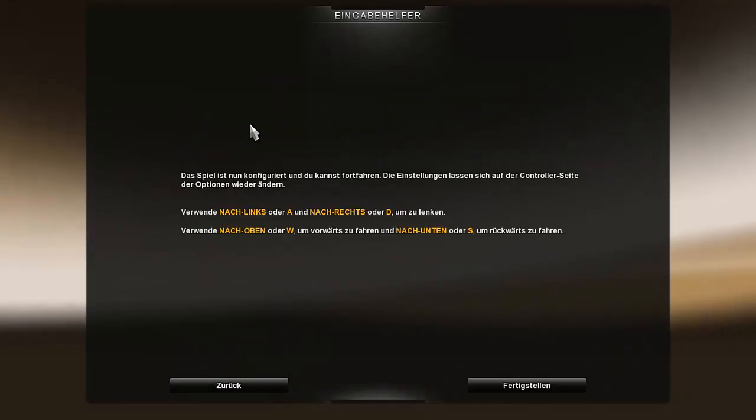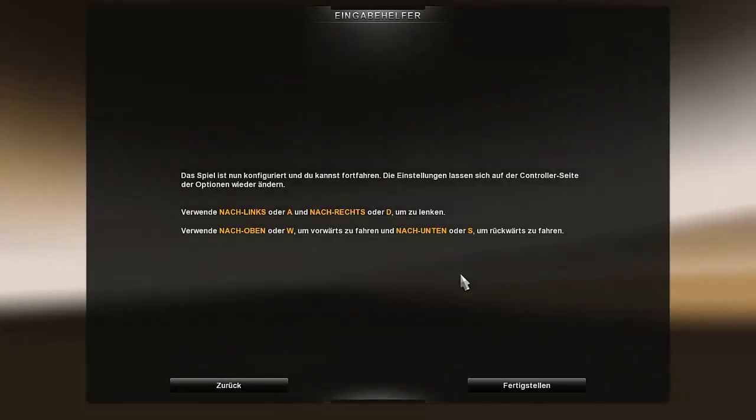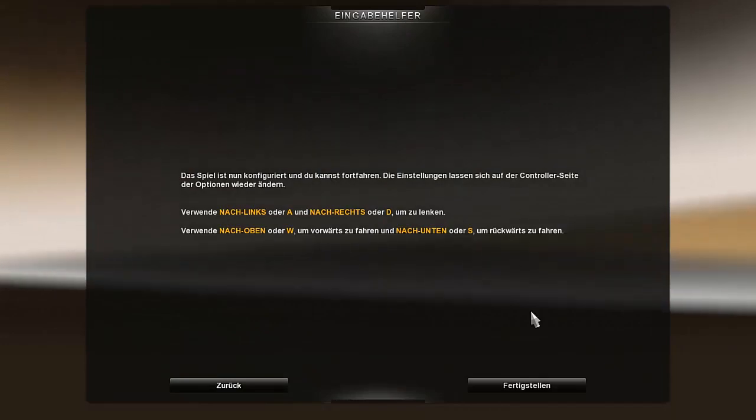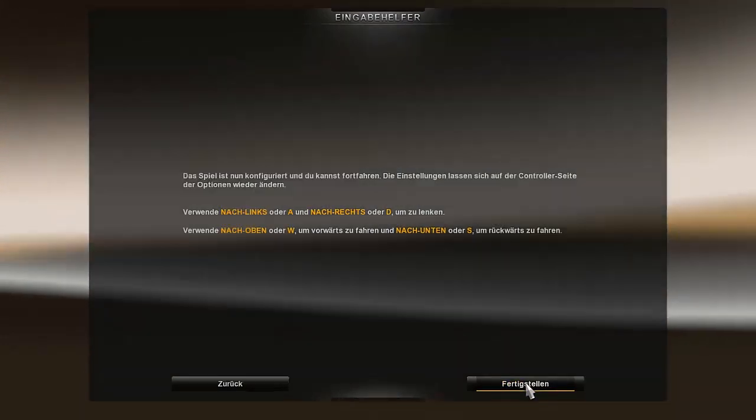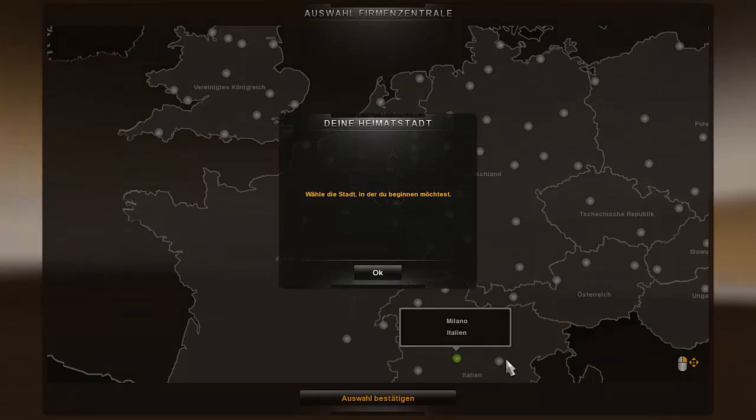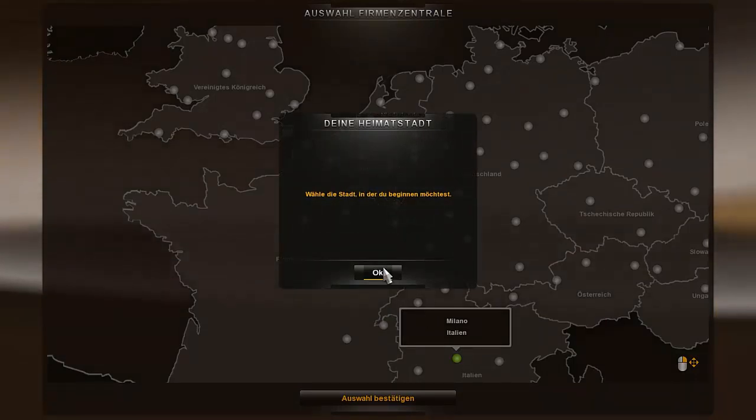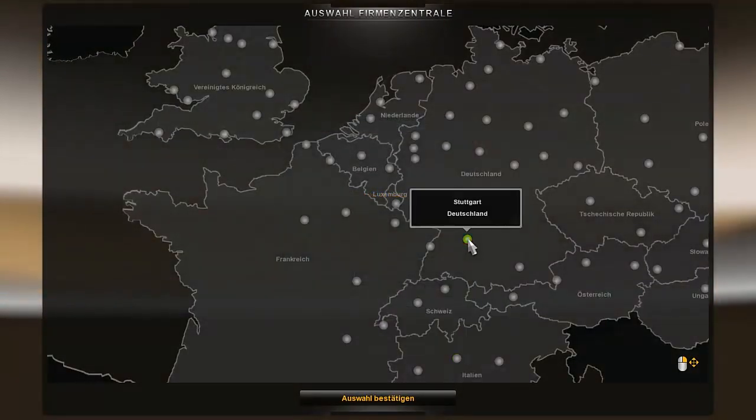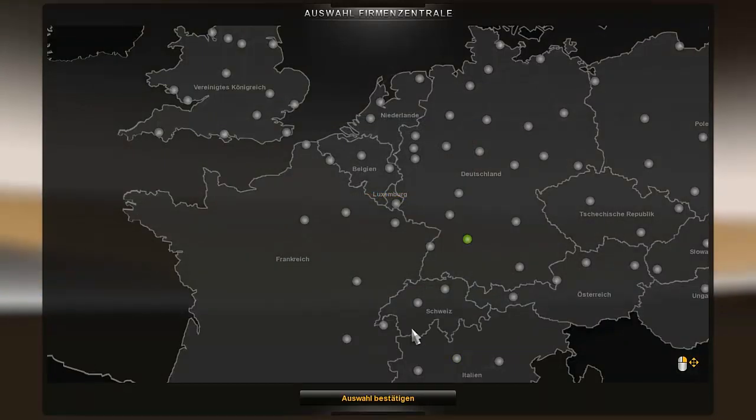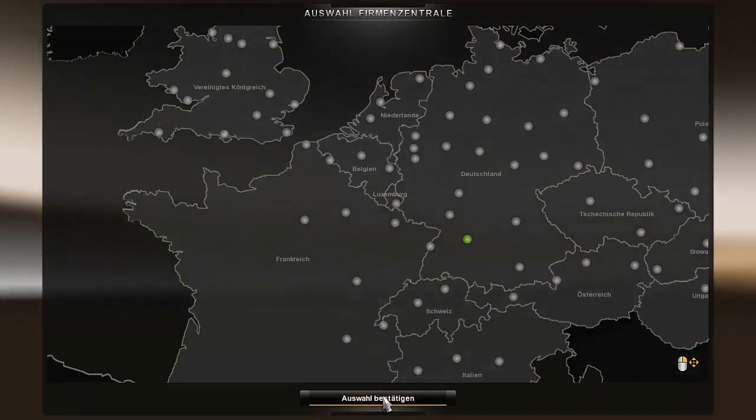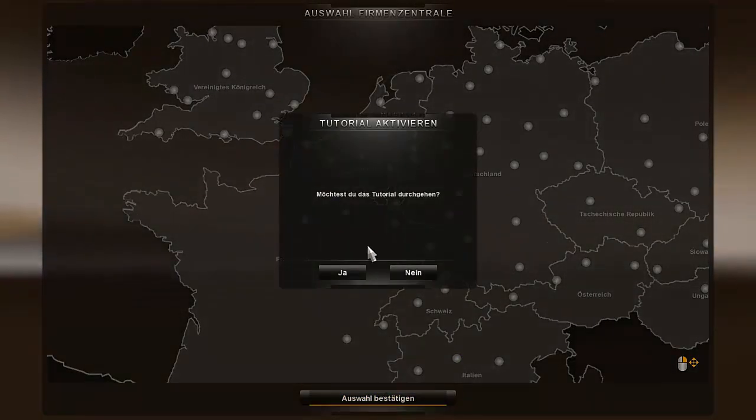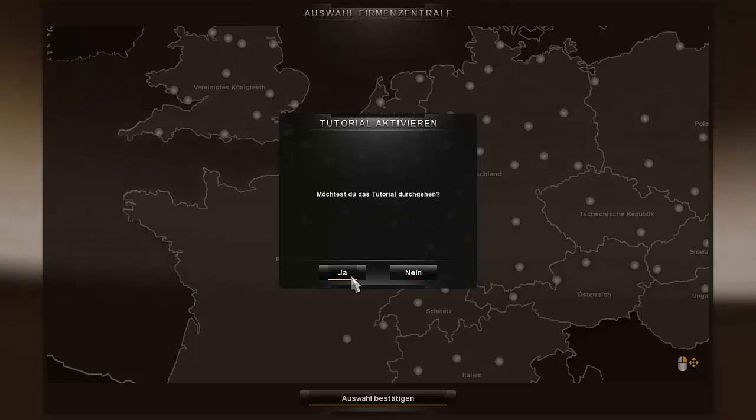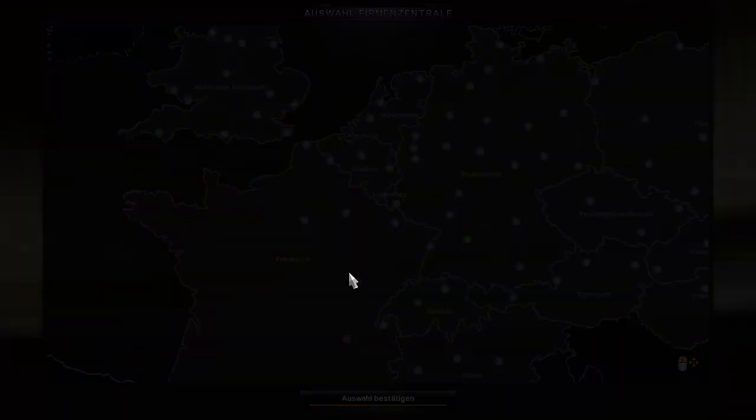I'm going to make the simple automatic. Okay, finish. Choose the city where you want to begin. I would simply say Stuttgart, because I come from near there. Do you want to go through the tutorial? Yes, let's just go through it.